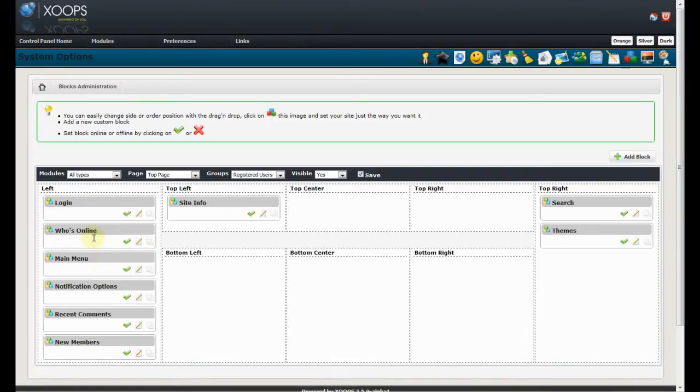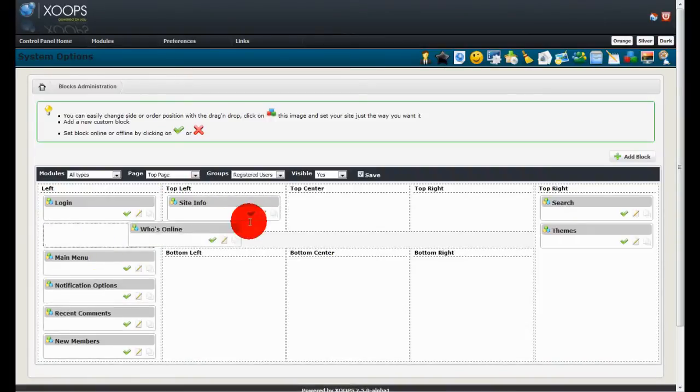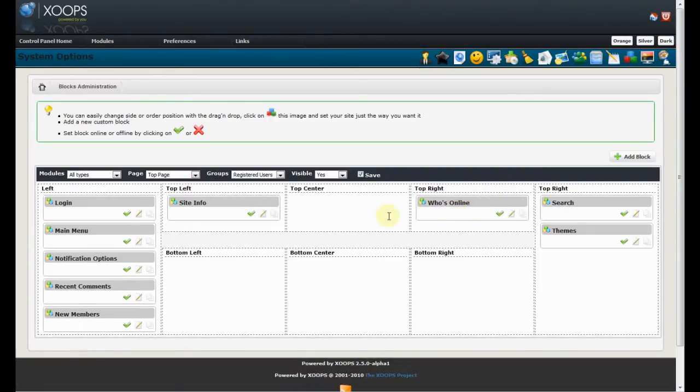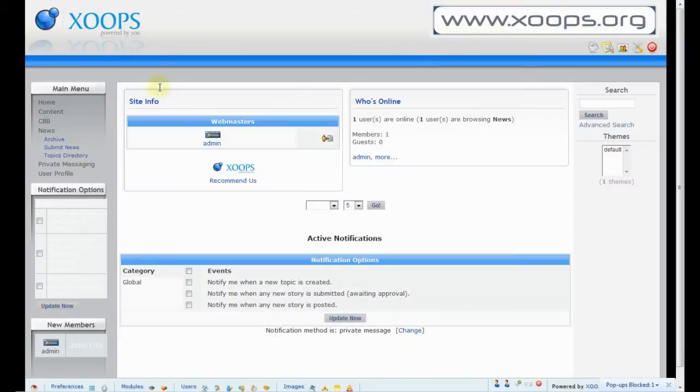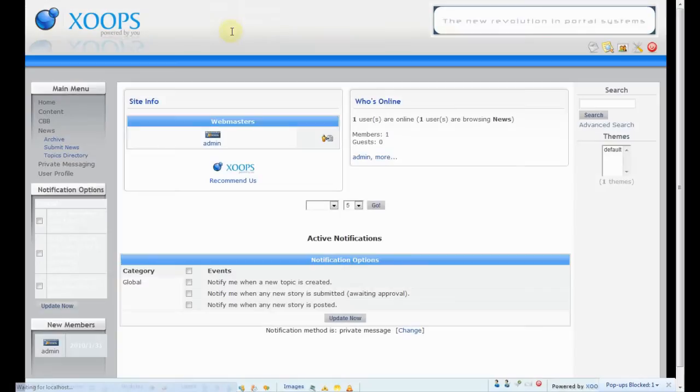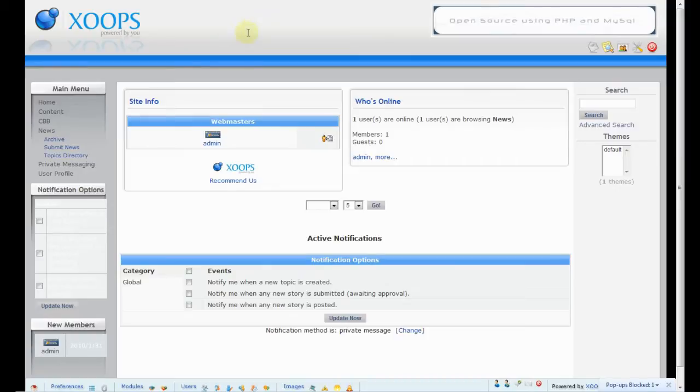Now, the nice thing also is that we have auto-save. So, as soon as we move over here the information is saved. So, when we go to the front end and click on refresh then you will see all the blocks already in place.